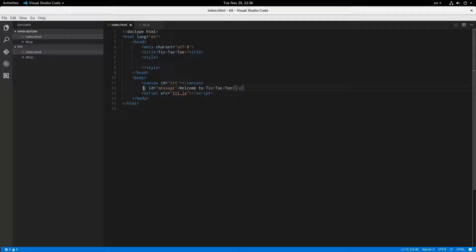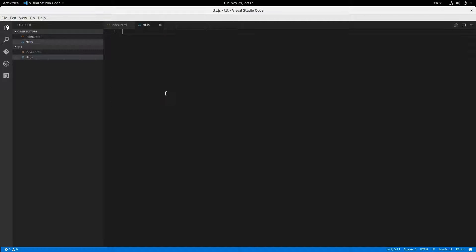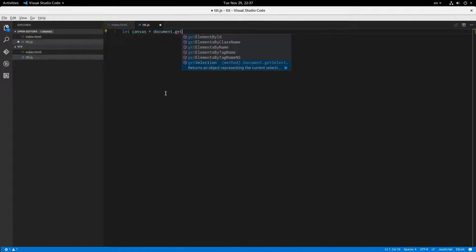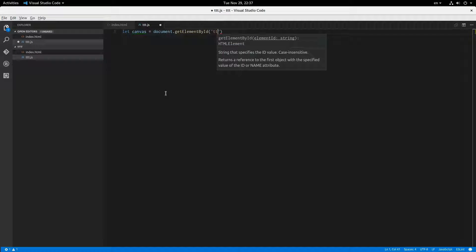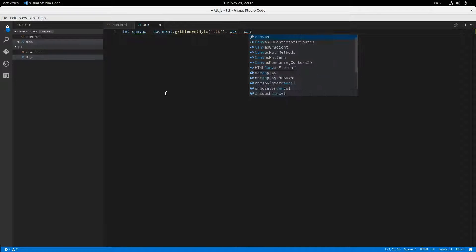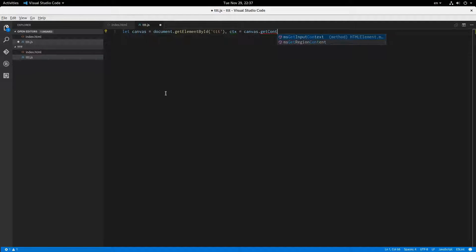In HTML I've put together just a simple canvas and a paragraph with an ID of message so we can put our messages in there, and then we have JavaScript here with nothing in it. Canvas — document.getElementById('tic-tac-toe') is what I called it. And then context equals canvas.getContext — a two-dimensional context.